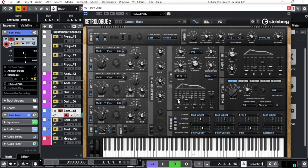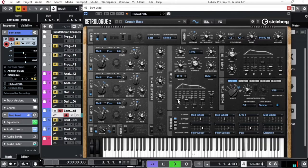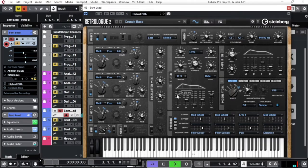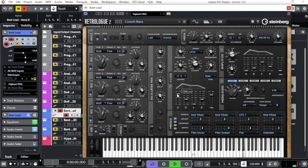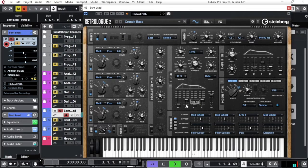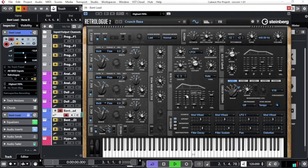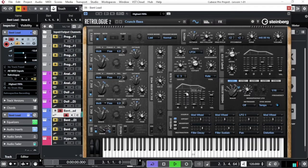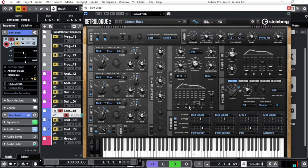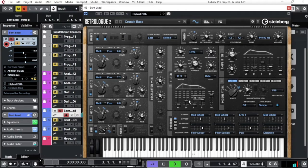So you hear the attack, it's much lower. Same thing with the decay.